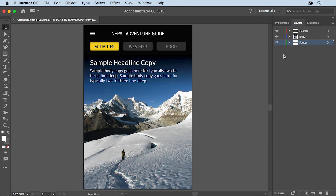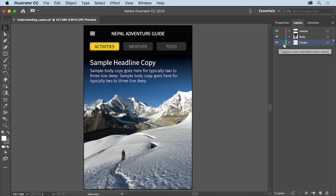You'll also notice the color associated with each layer: red, blue, and green. A layer's color is useful when selecting content in the document.